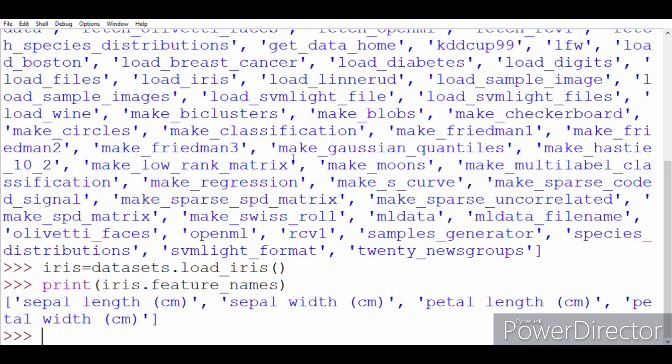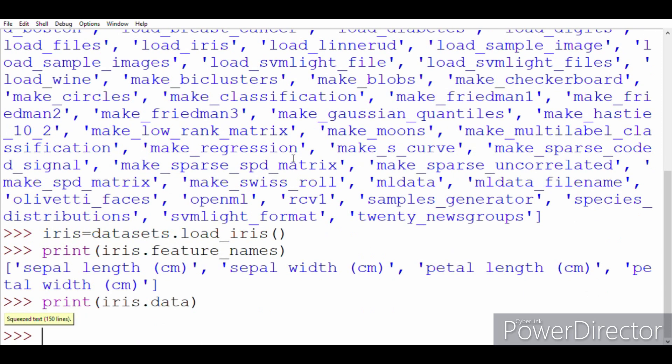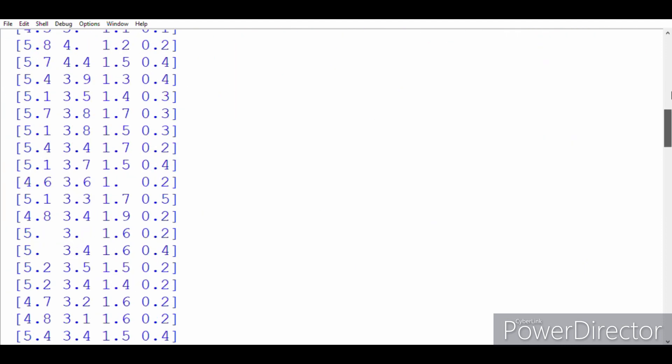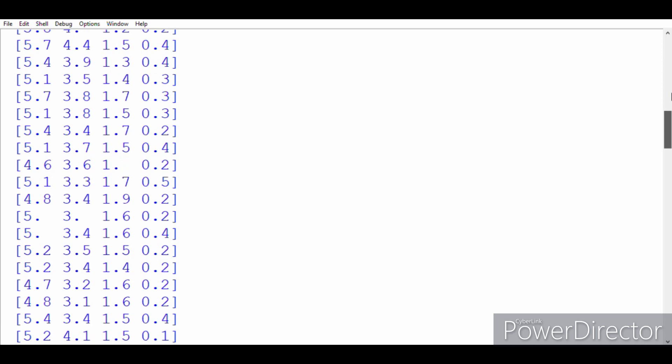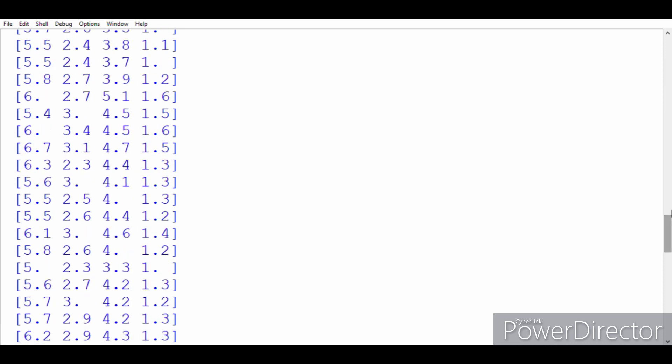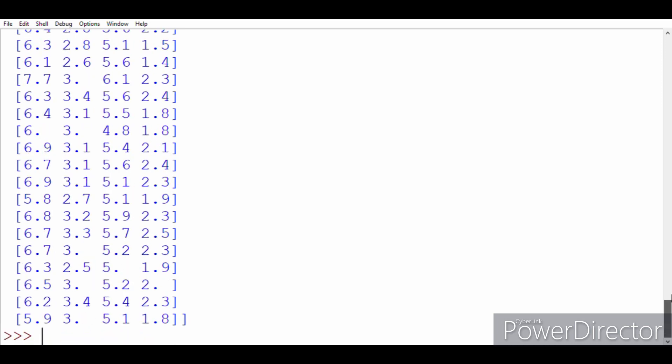So let's write feature_names. You can see that there are four columns: first one containing sepal length in centimeter, second one containing sepal width in centimeter, third one containing petal length, and fourth one containing petal width. So there are four columns. Let's see what's the data. Print iris.data. So you can see it has been written that there are 150 lines, so there are 150 examples.